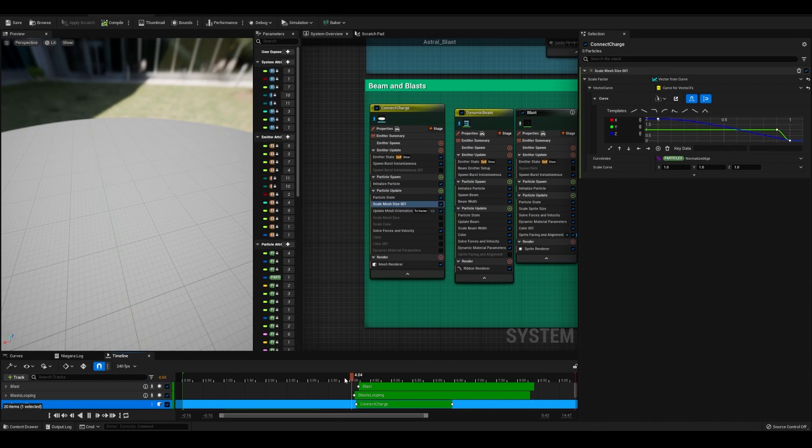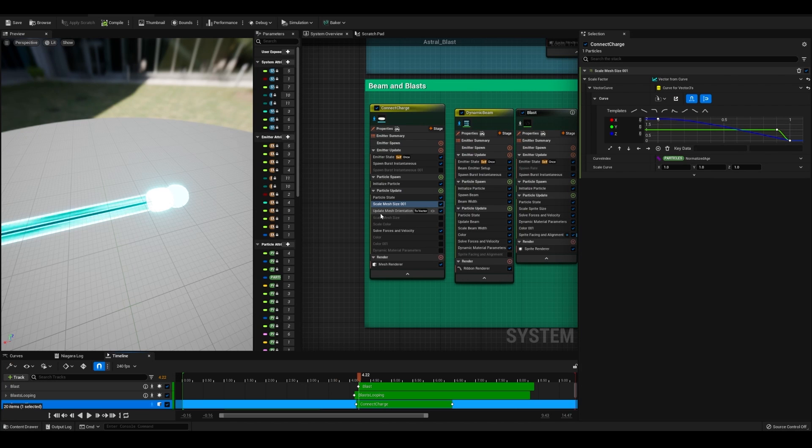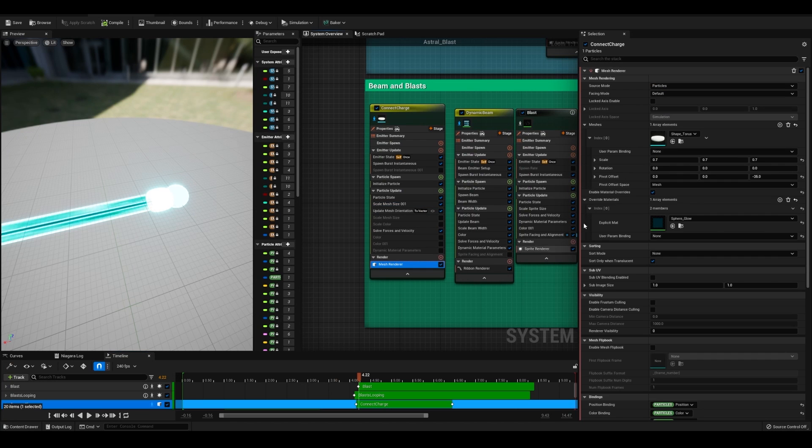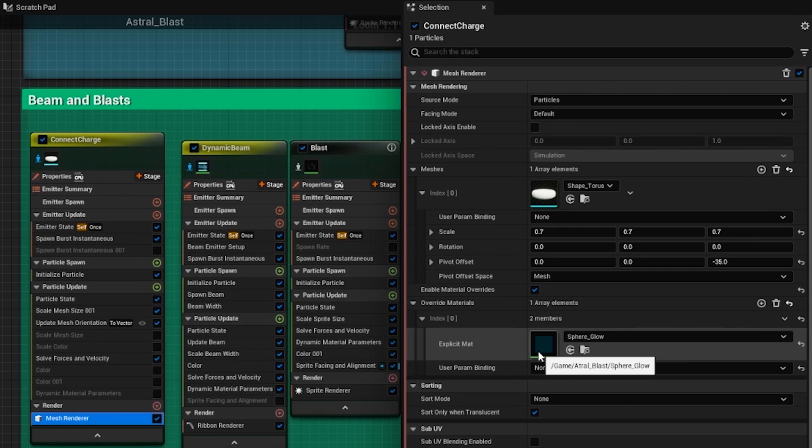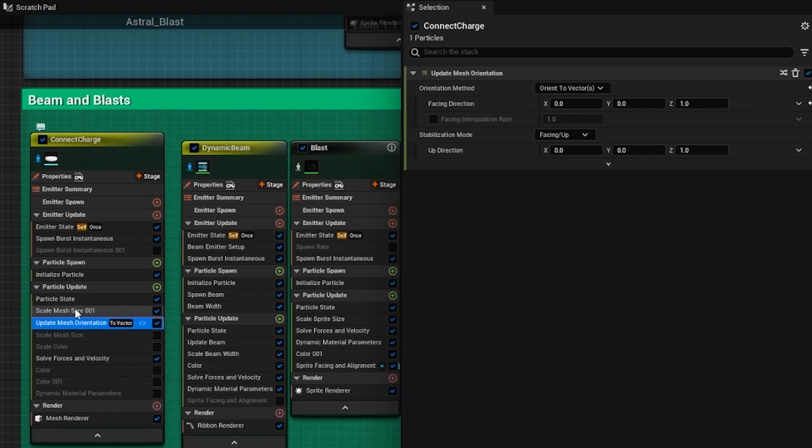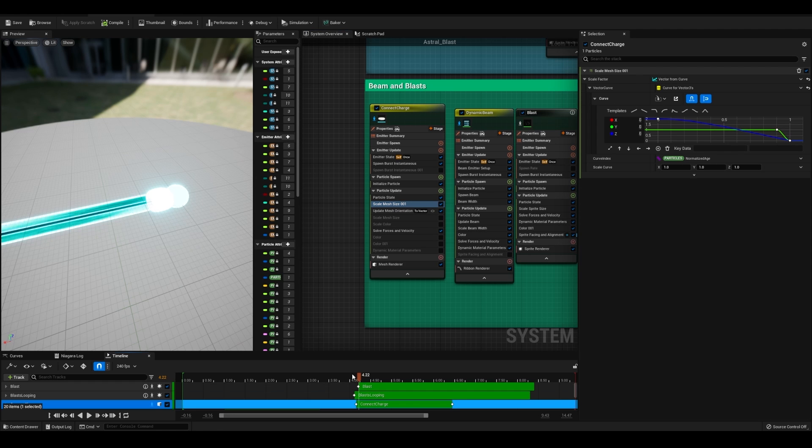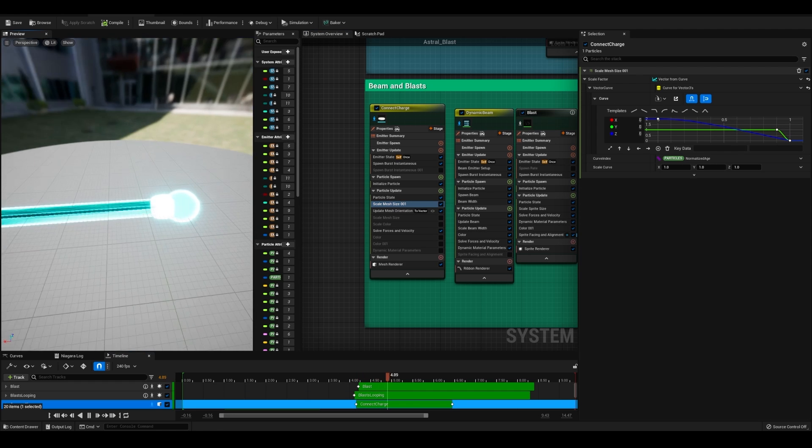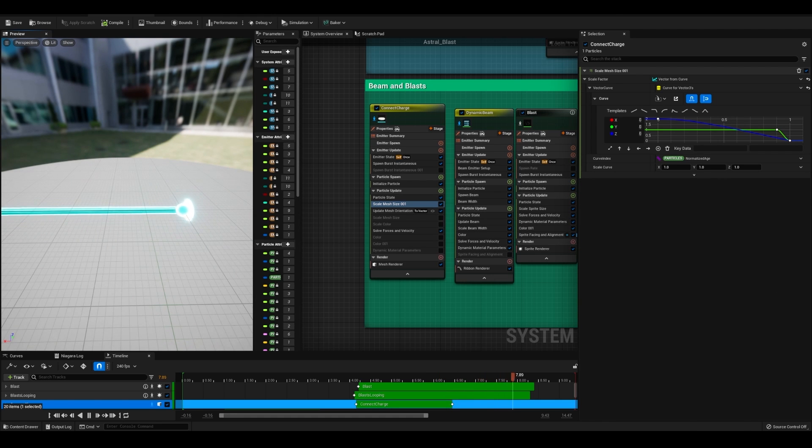Next is kind of an optional choice for the beam. I wanted to hide the connection between this beam and the core here. So what I did is I used the starter content torus along with the sphere glow material that we used earlier. I updated mesh orientation and changed the scale of the torus over time. So that it kind of slides over the core here to hide that connection.